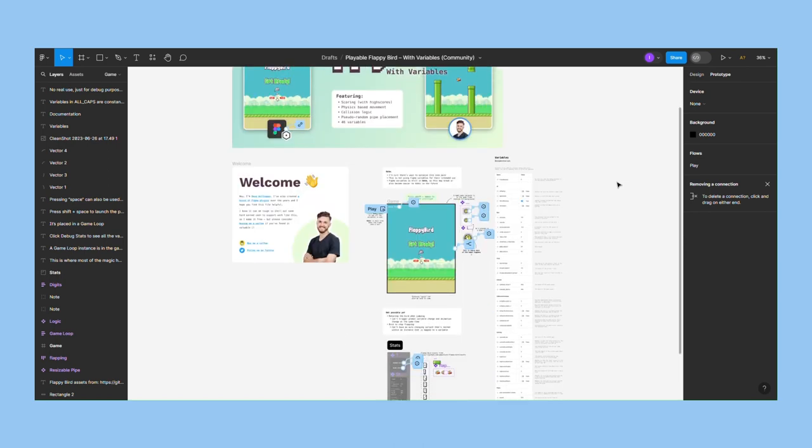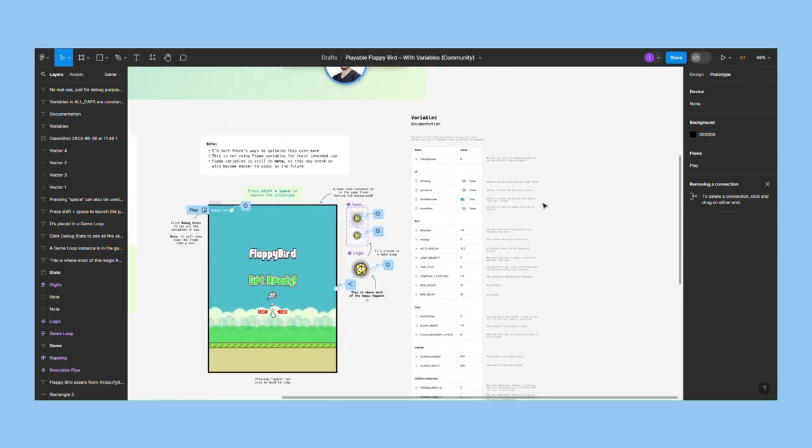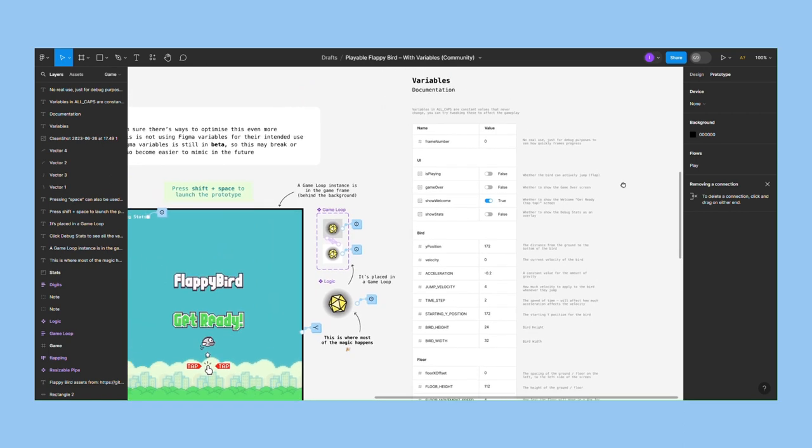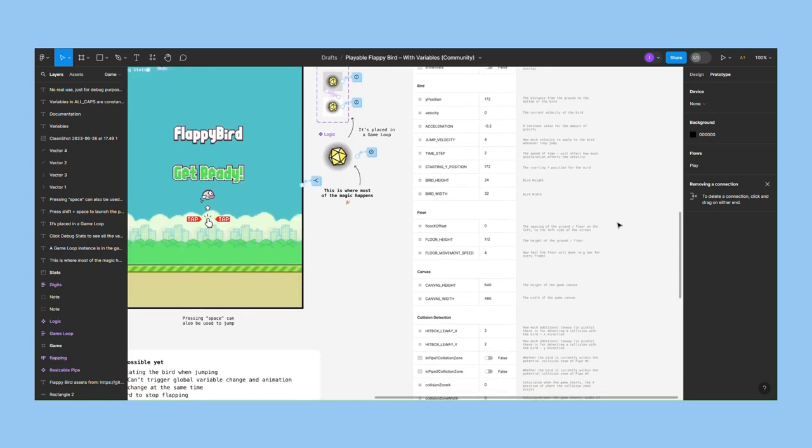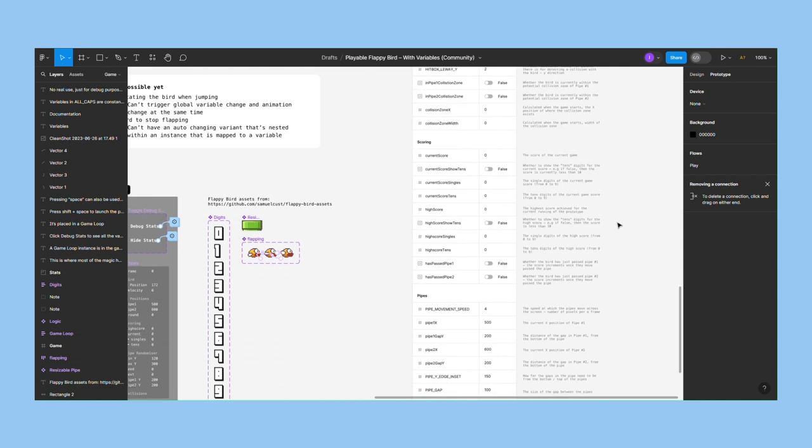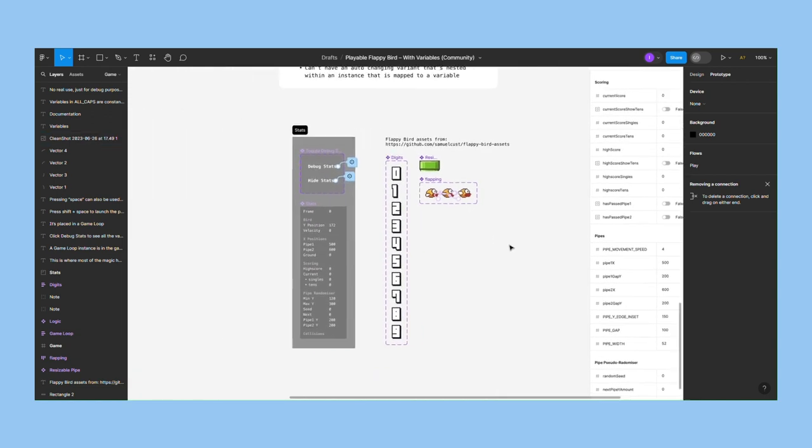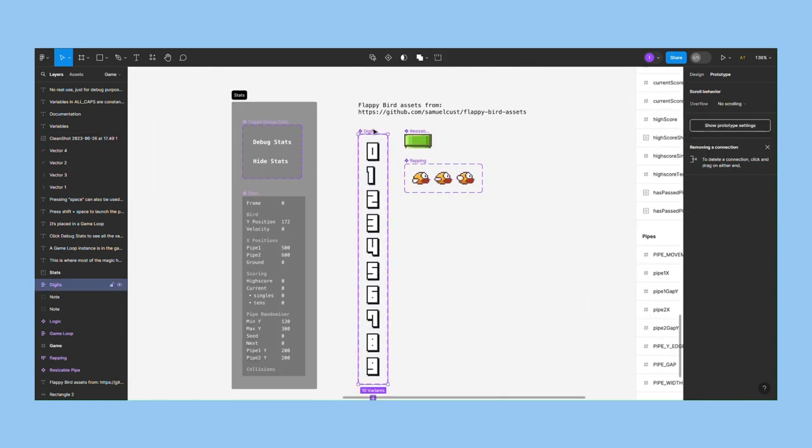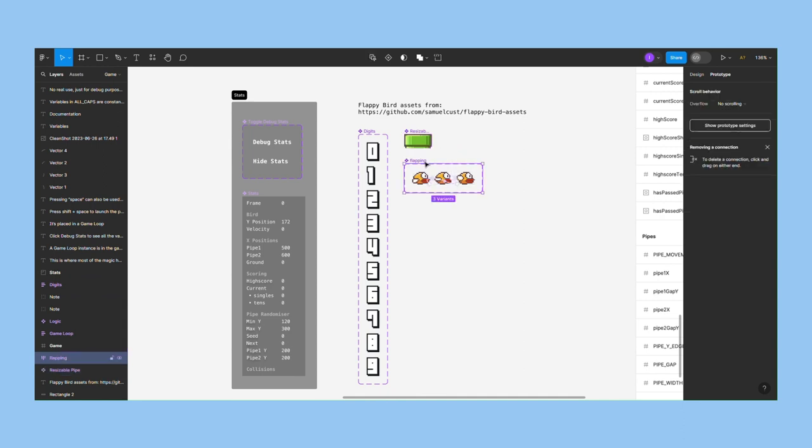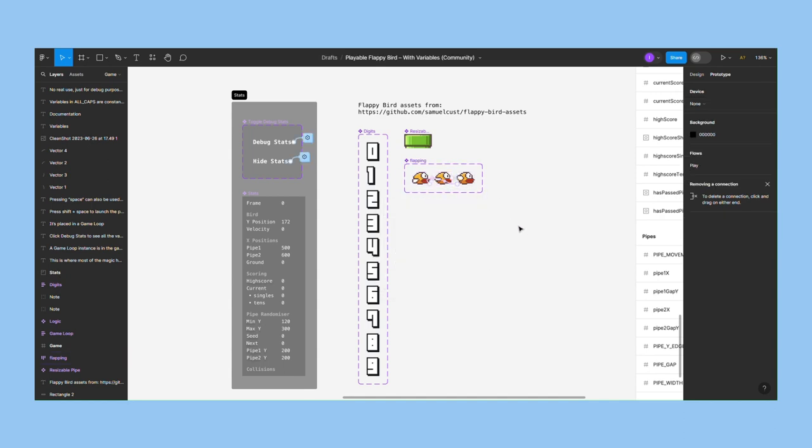The game's mechanics are based on a random generator and a large set of variables. There is also a set of ten variables for the score. A resizable component for the pipe - its length changes based on its position. The bird has a looping animation. Each instance changes to the next one after a 100 millisecond delay.